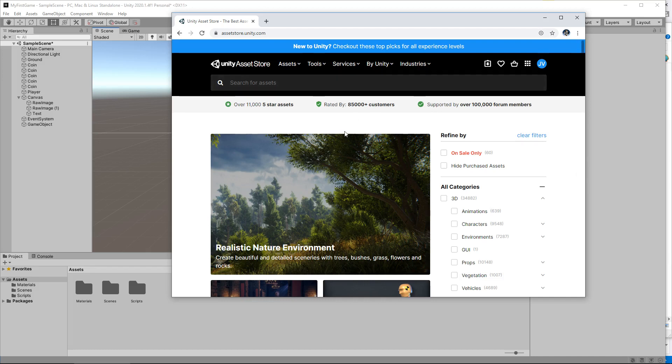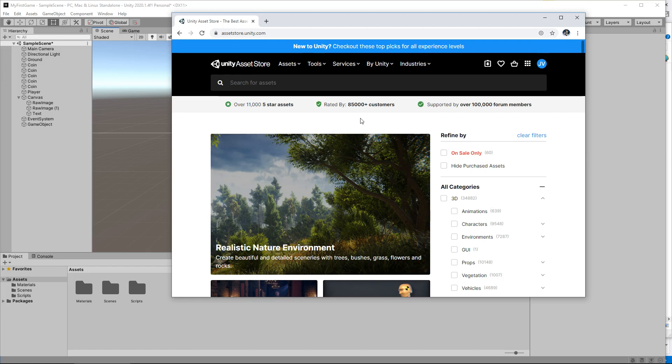So first thing to note is you'll notice I have a window open here in Chrome and it is known as the asset store. There are a couple of different ways to access the asset store depending on what version of Unity you are using. If you are using Unity 2020 and above, at least for now, you cannot access the asset store via the Unity editor itself, you have to do it via the website. Why Unity has made that decision I'm not entirely sure but I do consider it a bit counterproductive. Because I'm using version 2020 in this tutorial, we will be using the website.